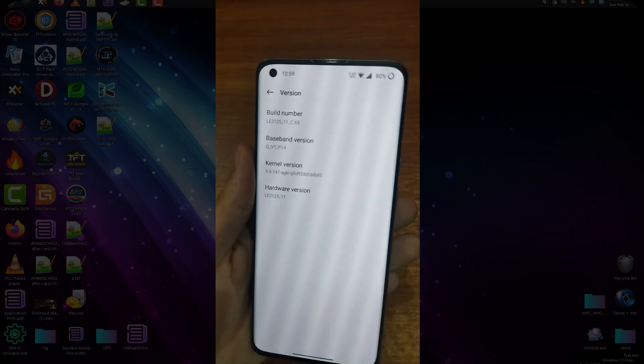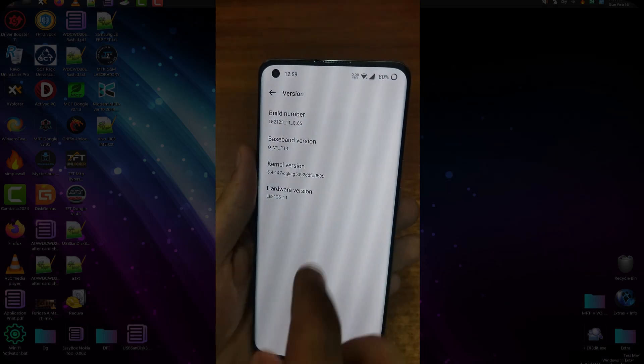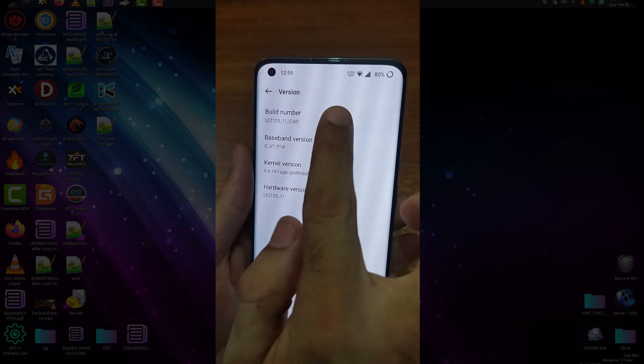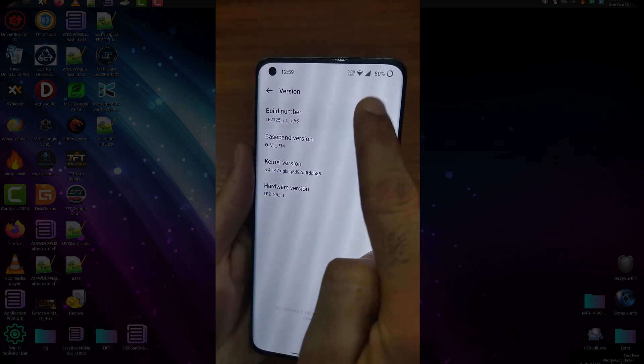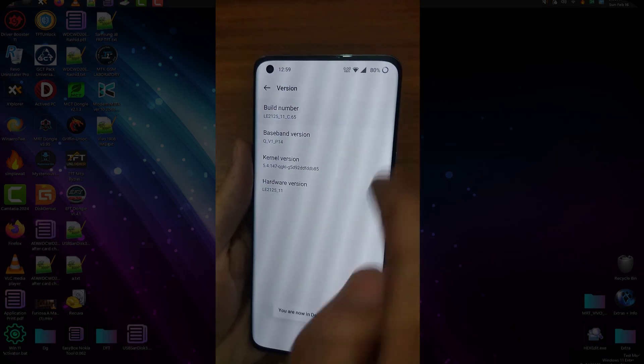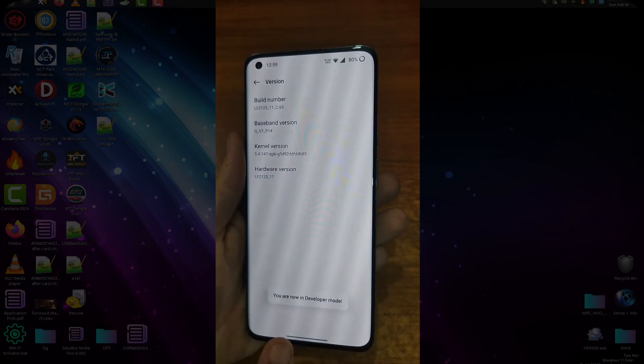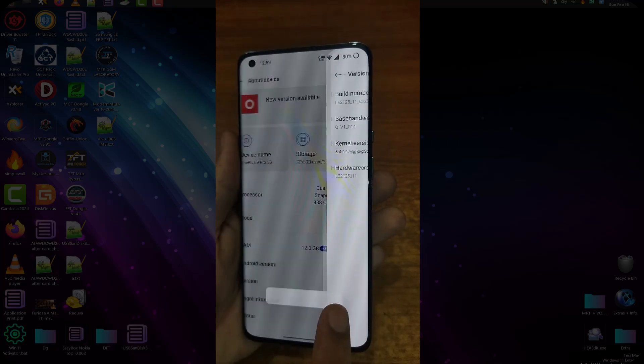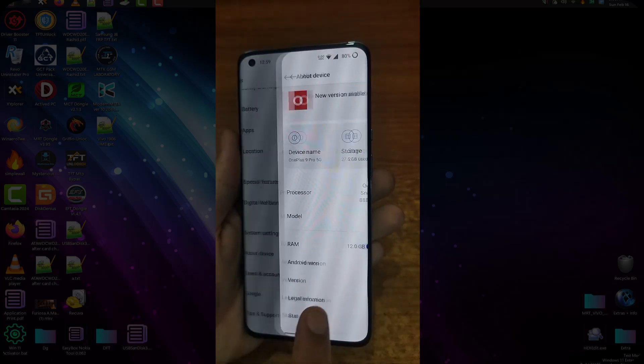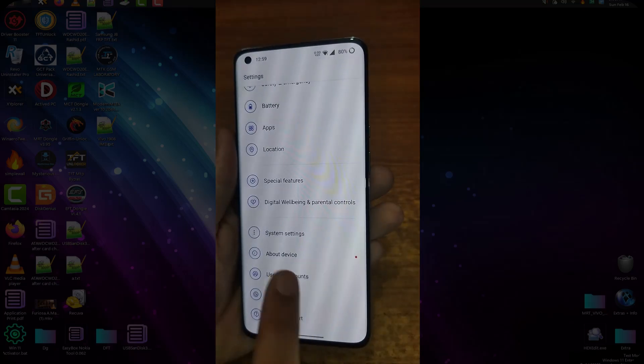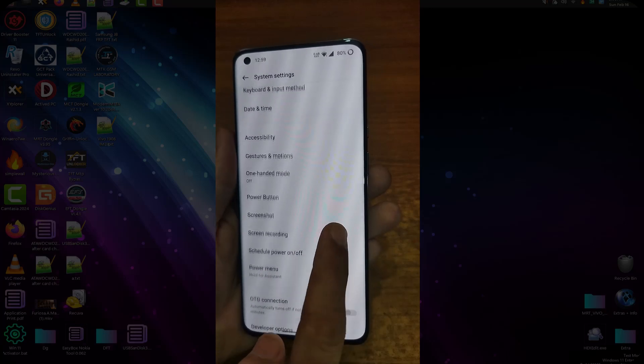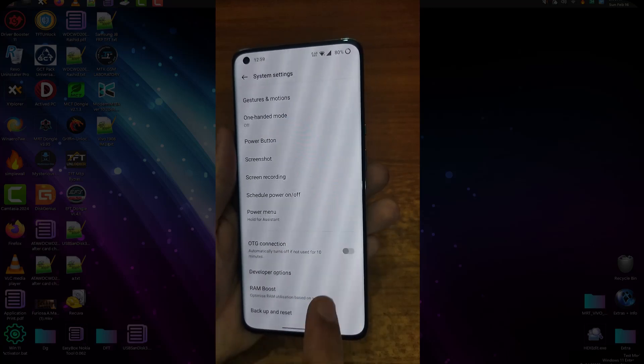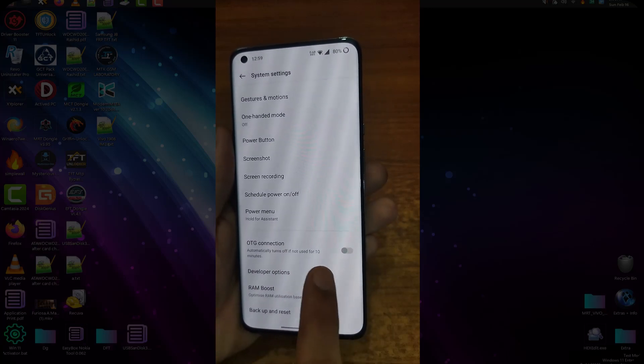So first of all, turn on the developer options here. Seven times tap on this build number. Here you can see, now you are a developer. Just go back to system settings. Now the developer mode is turned on.